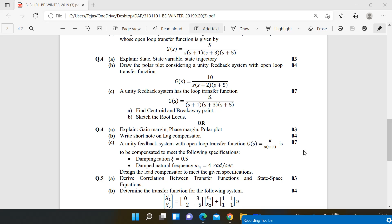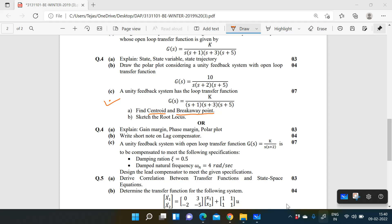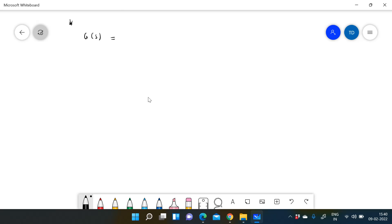Here we discuss root locus question number 4C. We have seen many numericals based on root locus and studied how to directly draw the root locus from a given transfer function. In this particular numerical, you have to find two things: first, find the centroid and breakaway point, and second, sketch the root locus. The given example is G(s) = K / [(s+1)(s+3)(s+5)].